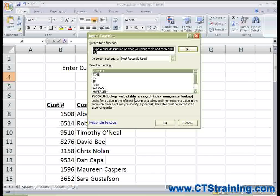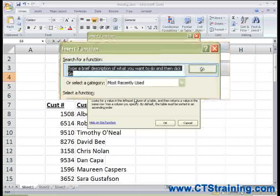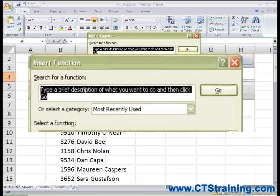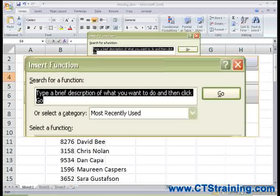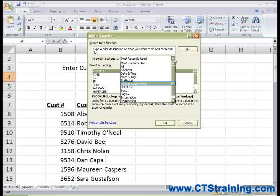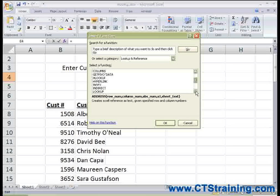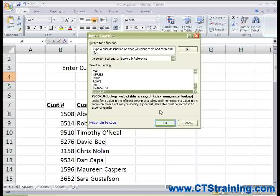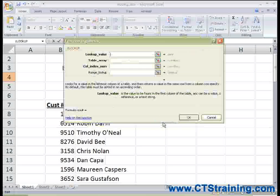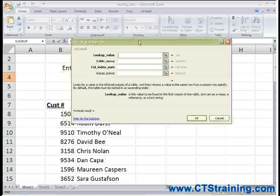Once you've opened the Insert Function dialog box, you can either type the name of the function and click Go, or you can select a category to find it. The VLOOKUP function is in the Lookup and Reference group. Then you just scroll down to find it alphabetically, click VLOOKUP, and click OK.